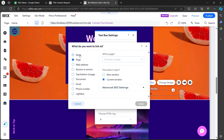Now click on Choose a Link here. You'll have to select whether this read more button prompts the person to a page, web address, section, top or bottom of the page, document, email, phone number, or lightbox. If you select Web Address, you'll have to paste the URL of that web address here and click on Done.